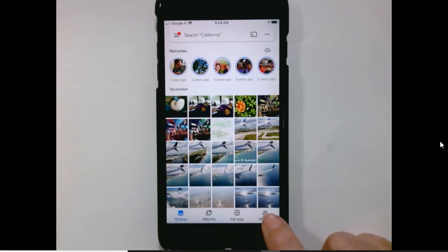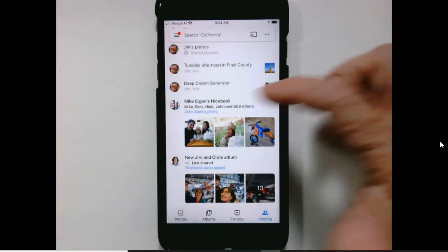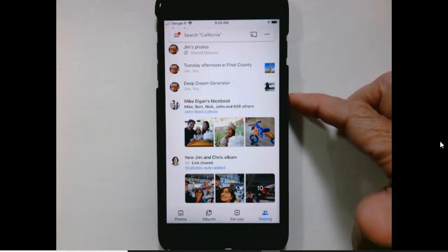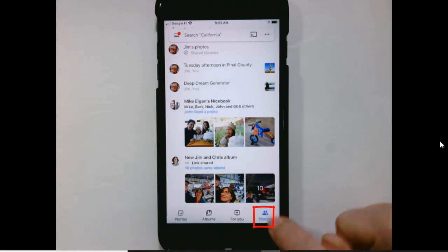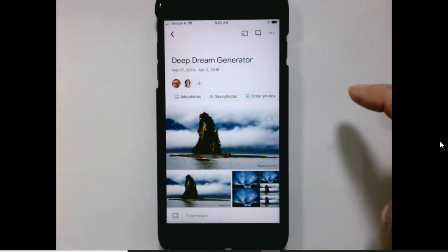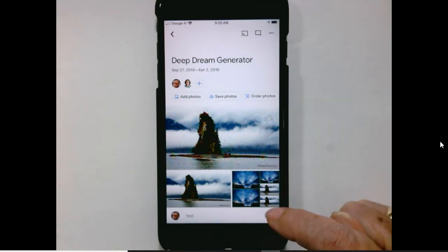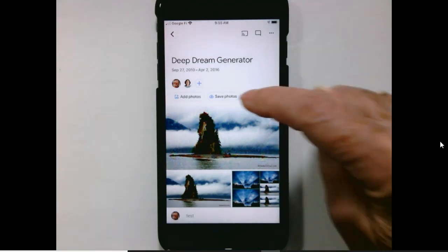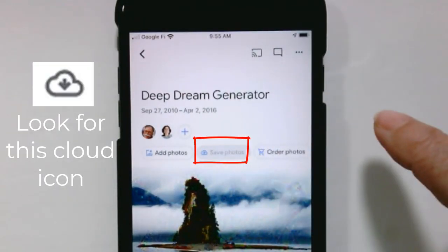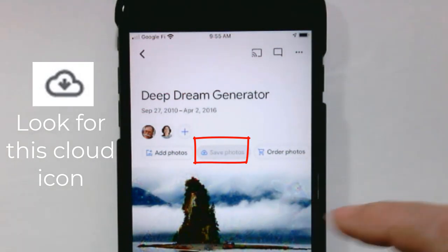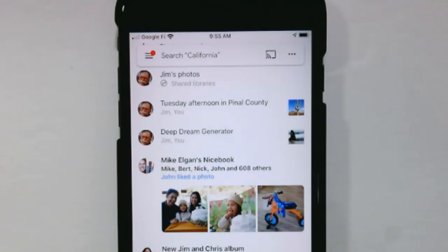Why would you want to do that? Well, I asked Jim to send me his pictures that he created with this cool thing called Deep Dream Generator. He shared his album with me and I find it in my sharing section. I open it and I see the three pictures that were there. I want these pictures so I can tap Save Photos and that will put them in my library. But it puts them in according to date and these were somewhere in 2016. So let me show you the problem.